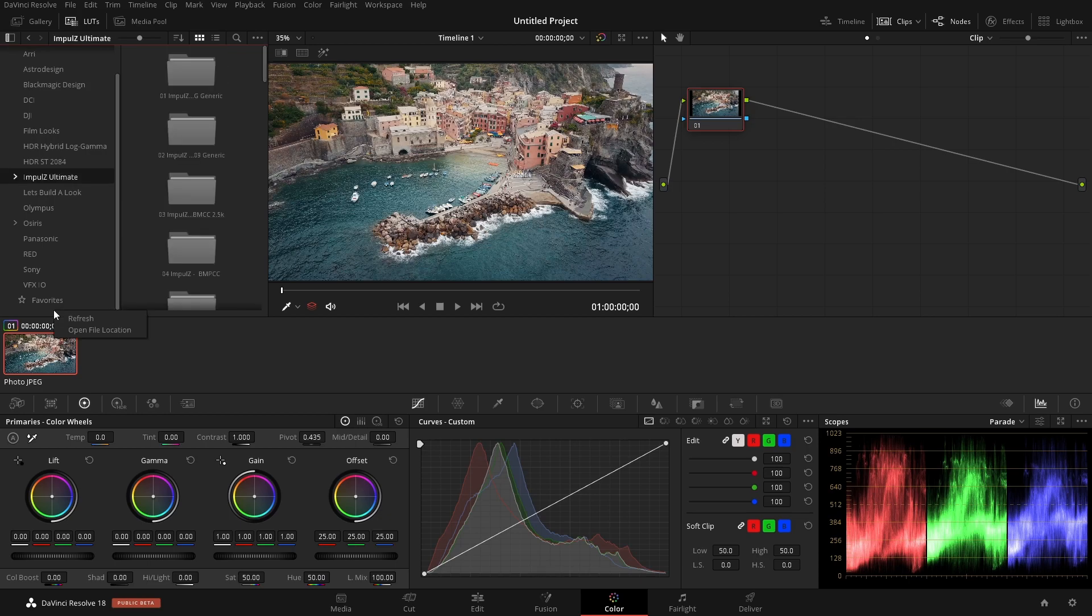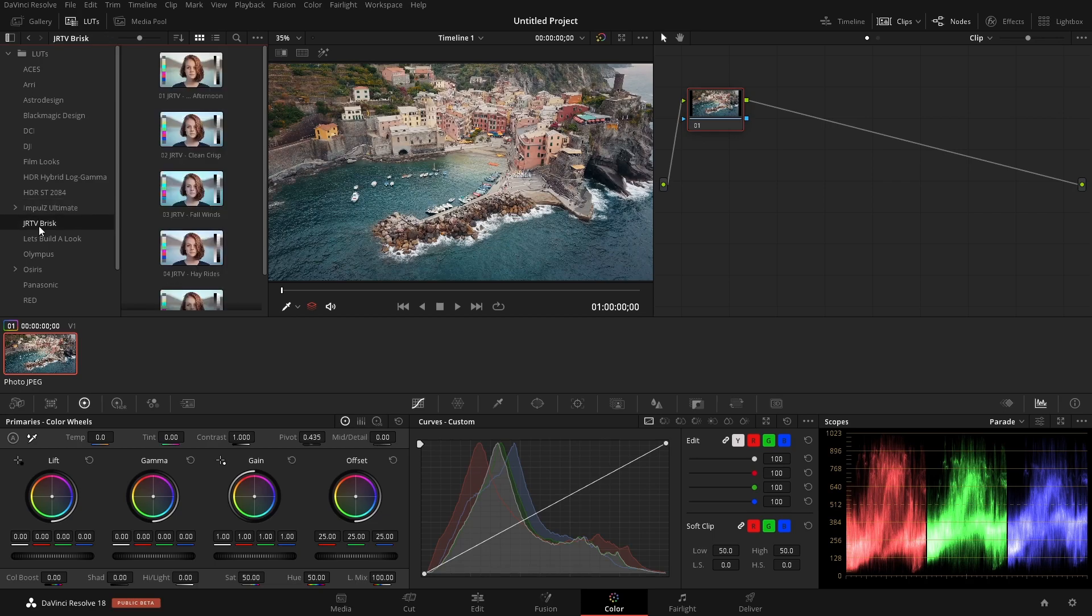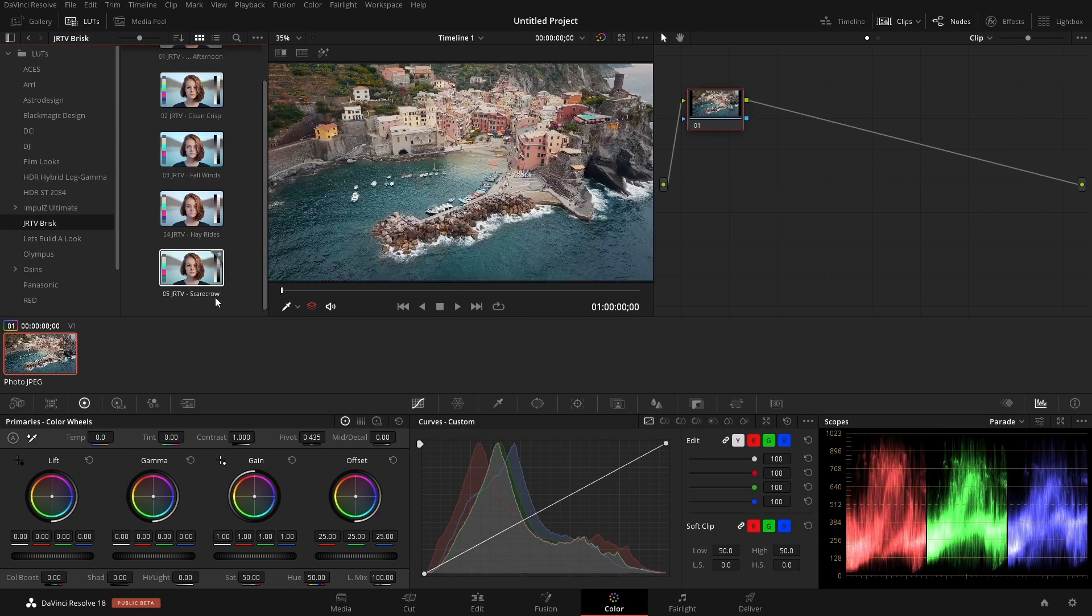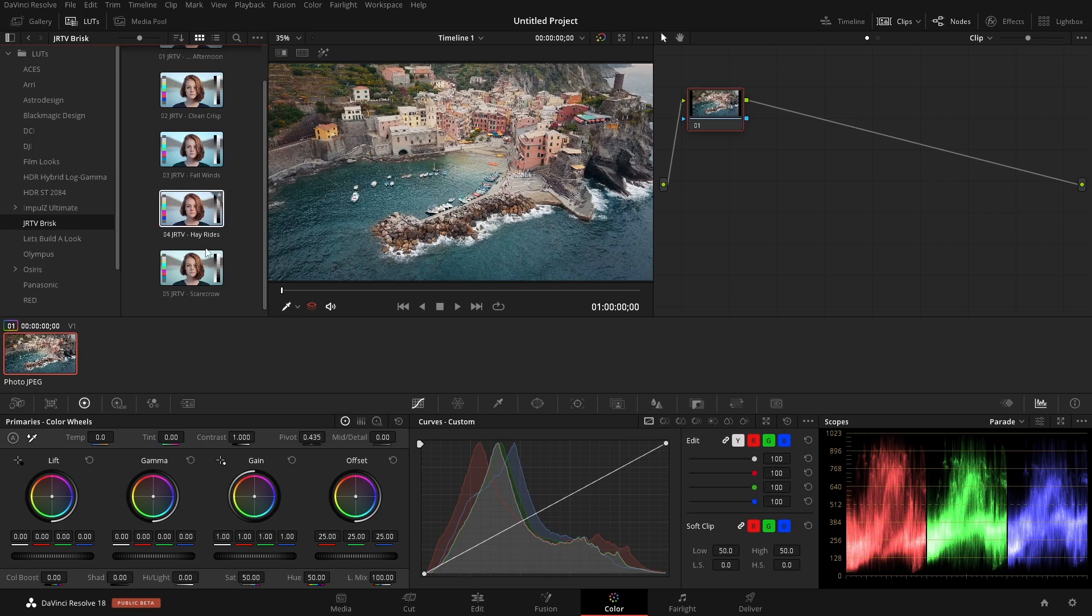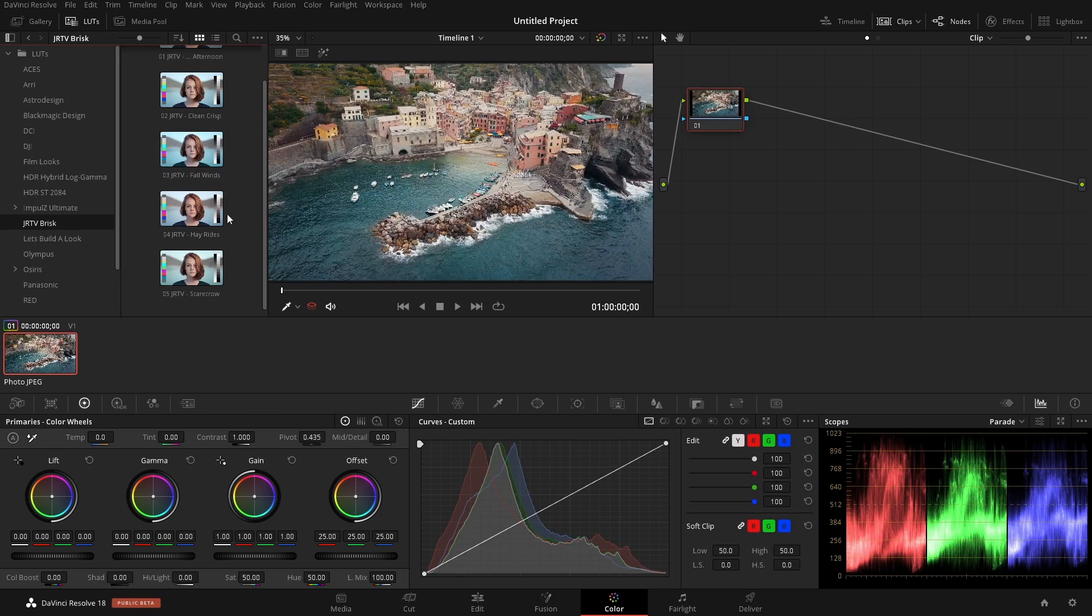Once we do that, we can come over into this window, right click here, and click on Refresh. Doing that, now I have those JR Brisk. And I have all of the LUTs that were in that folder. If you want these, they're on the website. You can take a look at that. There's a link in the description directly to them. I'm guessing that you already have LUTs. So that's how we would have the LUTs installed.